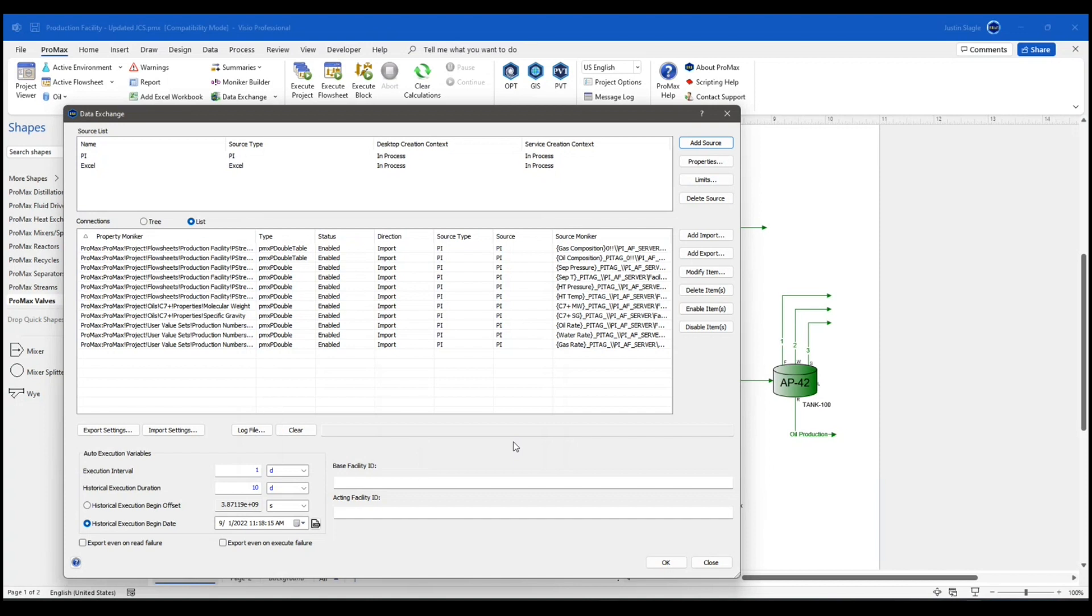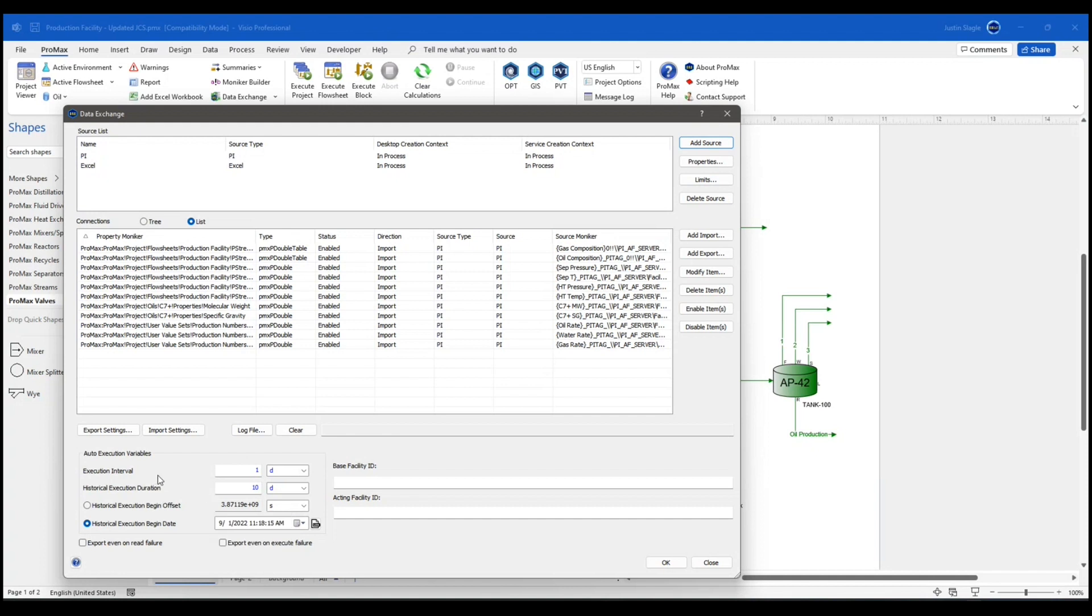The goal here in this model is I'm going to run historical runs over 10 days. And you'll see I have that set up down here at the bottom. I'm running it once a day for 10 days. So my execution interval is one and my historical execution duration is 10. I'm going to go ahead and close this.